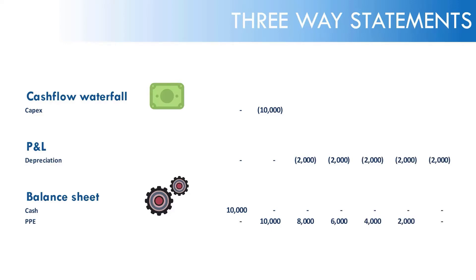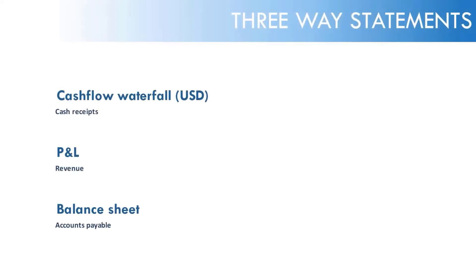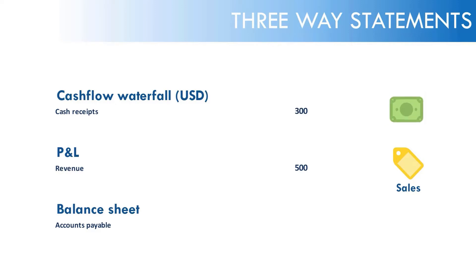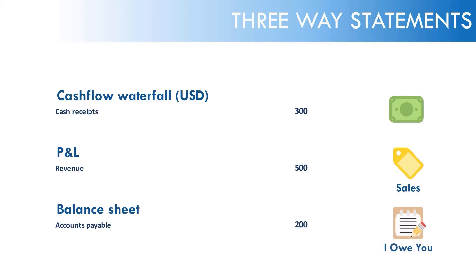How about another example? We earn $500 revenue, P&L, we receive $300 cash, cash waterfall, and we need to account for the $200 unreceived. So it becomes $200 accounts payable.